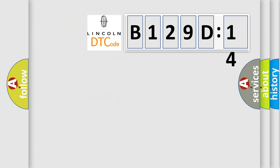So, what does the diagnostic trouble code B129D14 interpret specifically for Lincoln car manufacturer? The basic definition is: